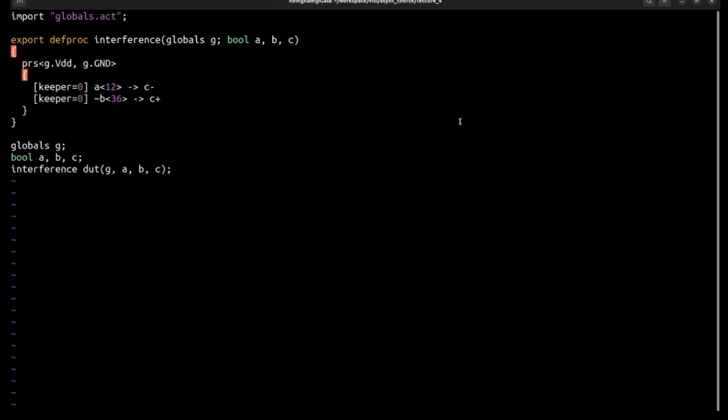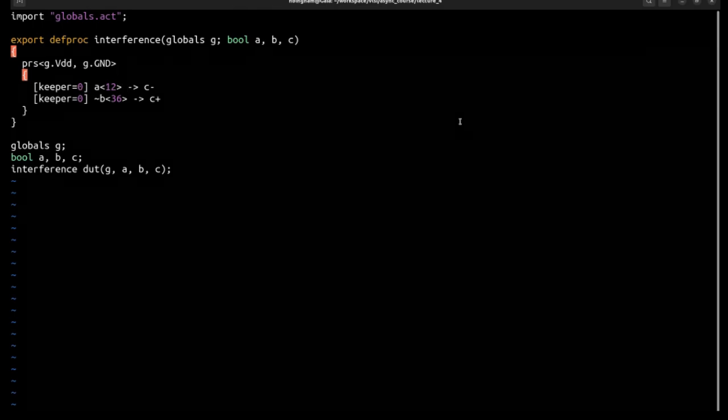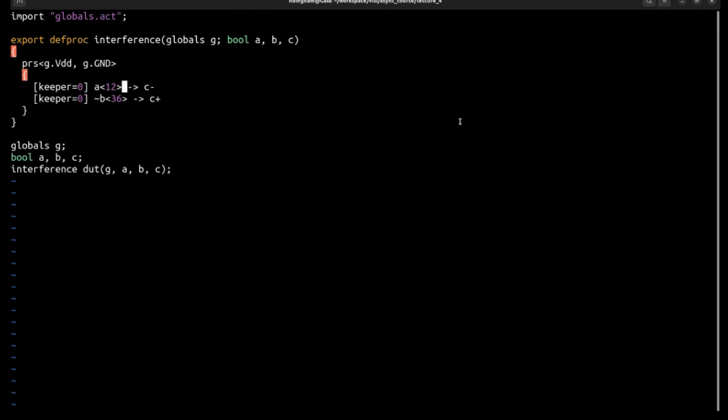And the keeper equals zero: remember that C elements have this feedback. That's also called a keeper, the little inverter going backwards from the output node of the C element. And so act when compiling automatically tries to identify locations where it needs a state holding element and put those in for you. If you don't want that then you need this extra flag on the production rule saying don't put that in for me. So this is saying effectively the 0 is false, so don't put in a keeper.